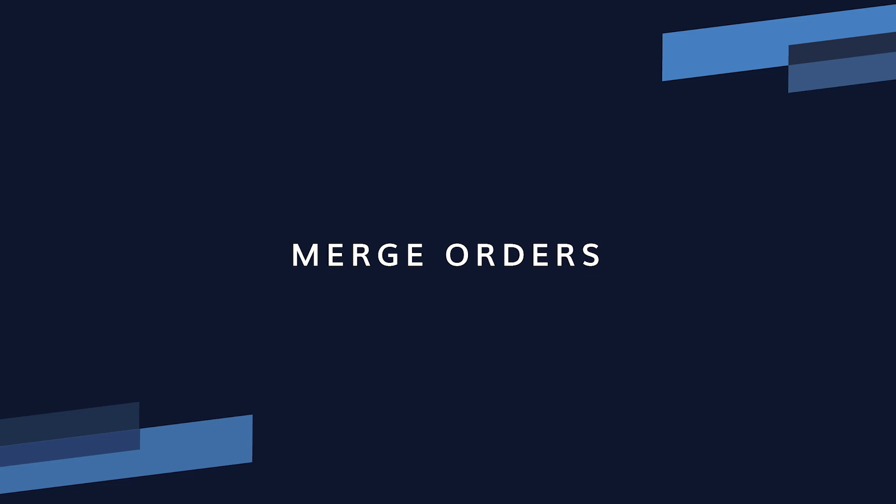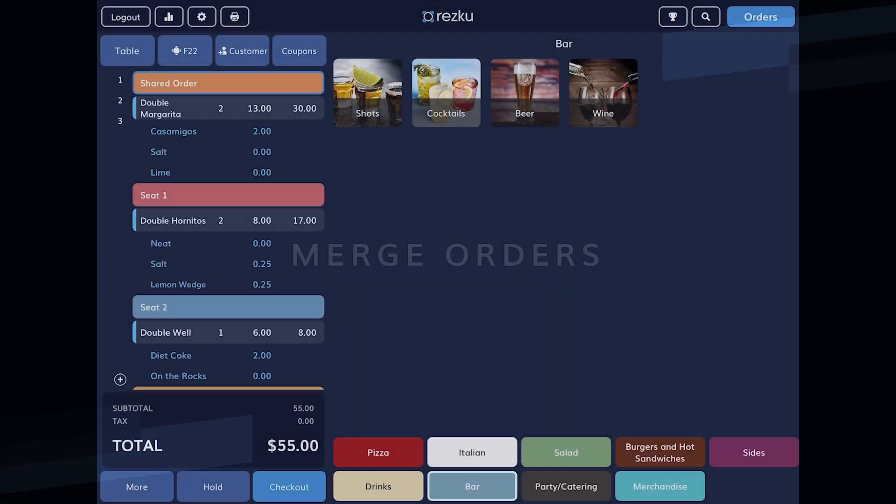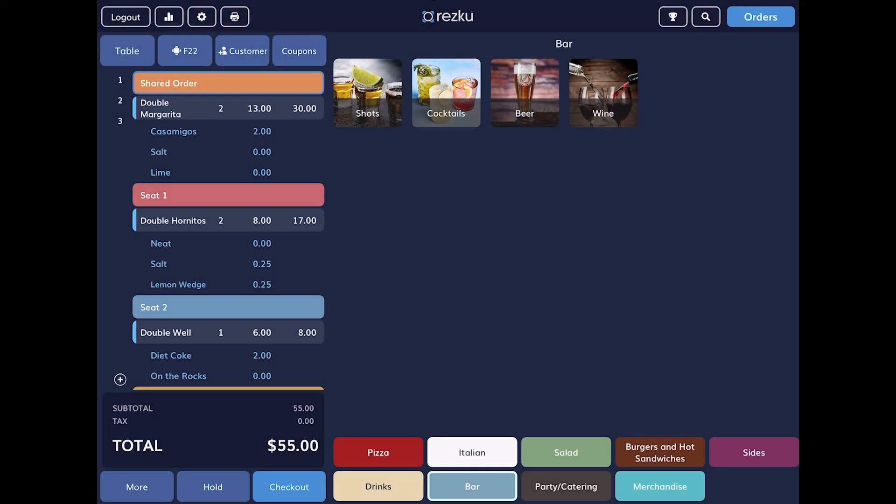Merge order. The opposite of splitting an order is merging two separate orders. The most common scenario for this is someone who wants to start an order at the bar while they're waiting for their table or waiting for their friends before being seated for food.